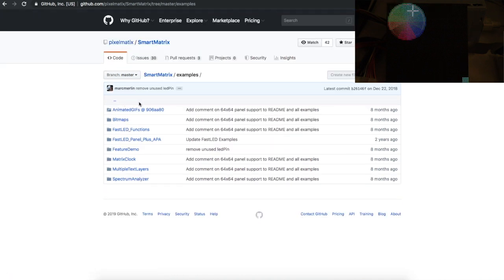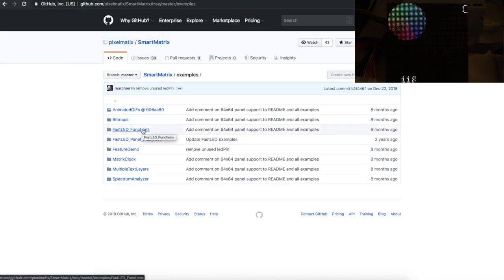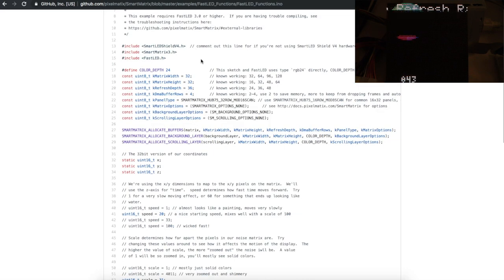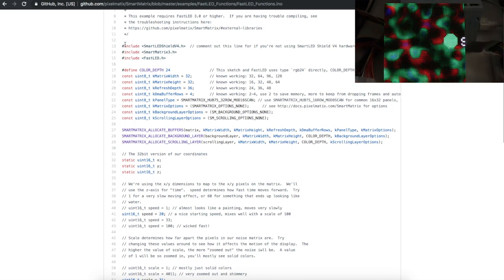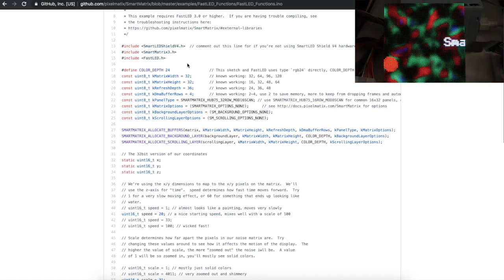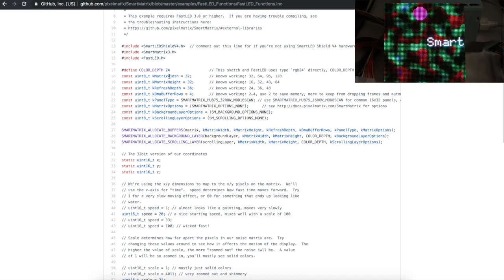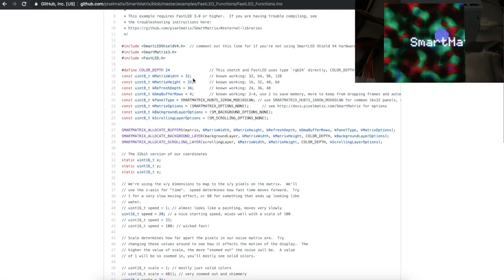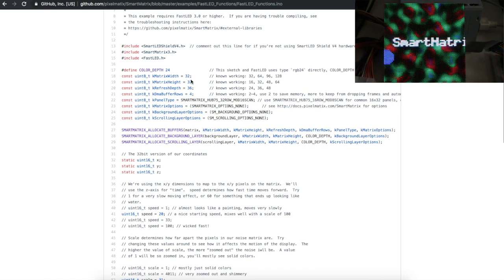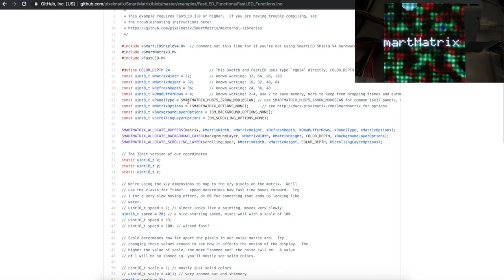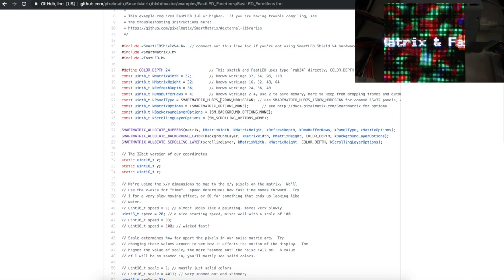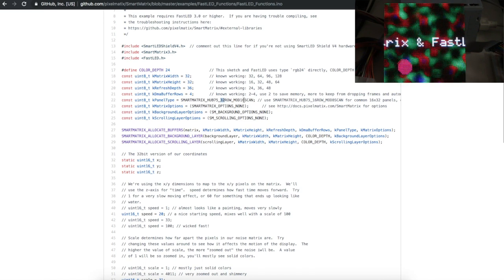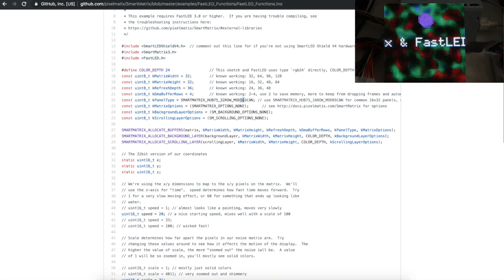So finally, when we look at some of these examples, there's a demo here for FastLED functions. For me to get this working now with the setup I have, I just comment out Shield version 4 because I'm using 3. I change matrix width and height to 64. And I change this to 64 row and mod 32 scan. And then I can compile and upload to Teensy 3.6 and it works.